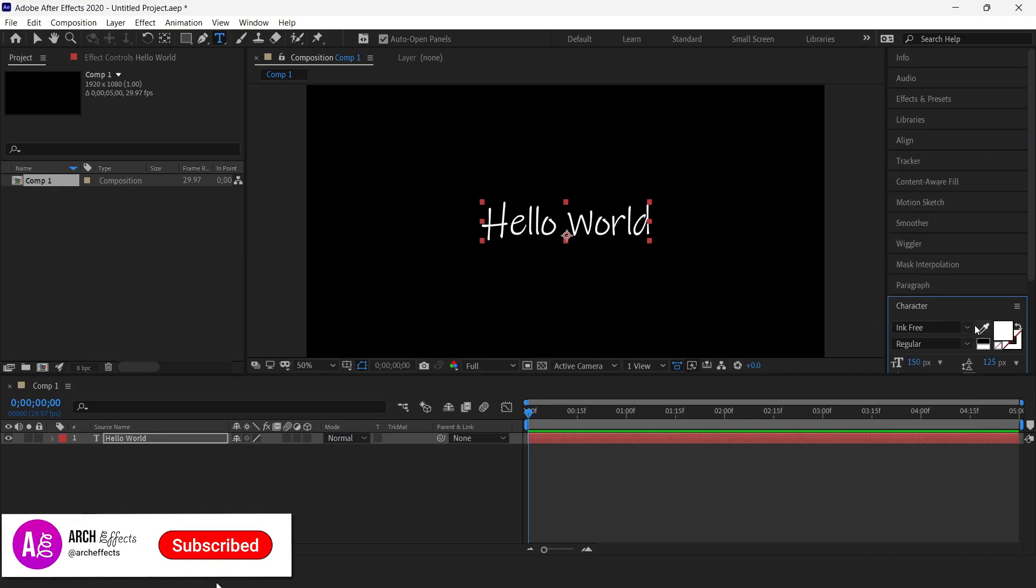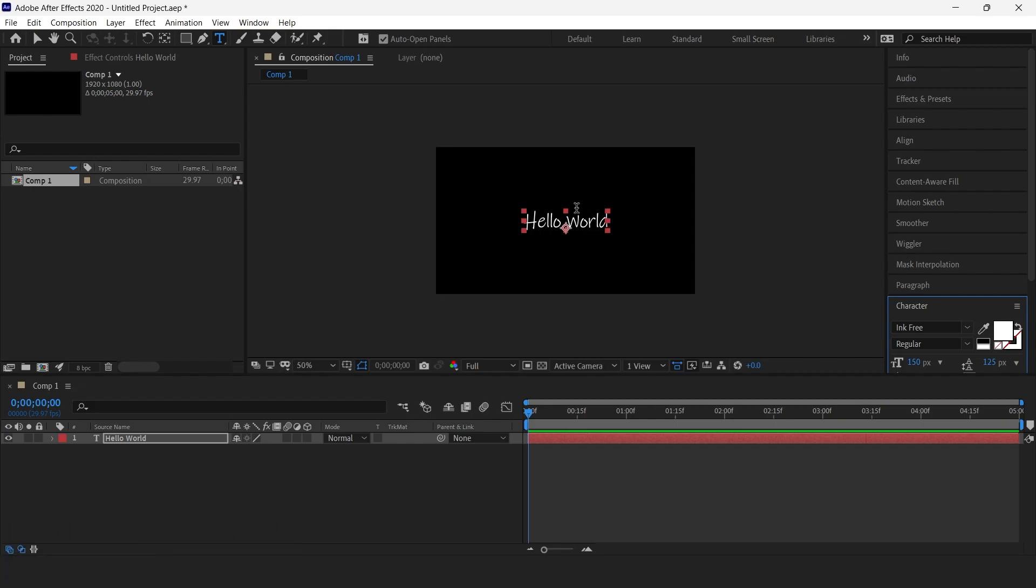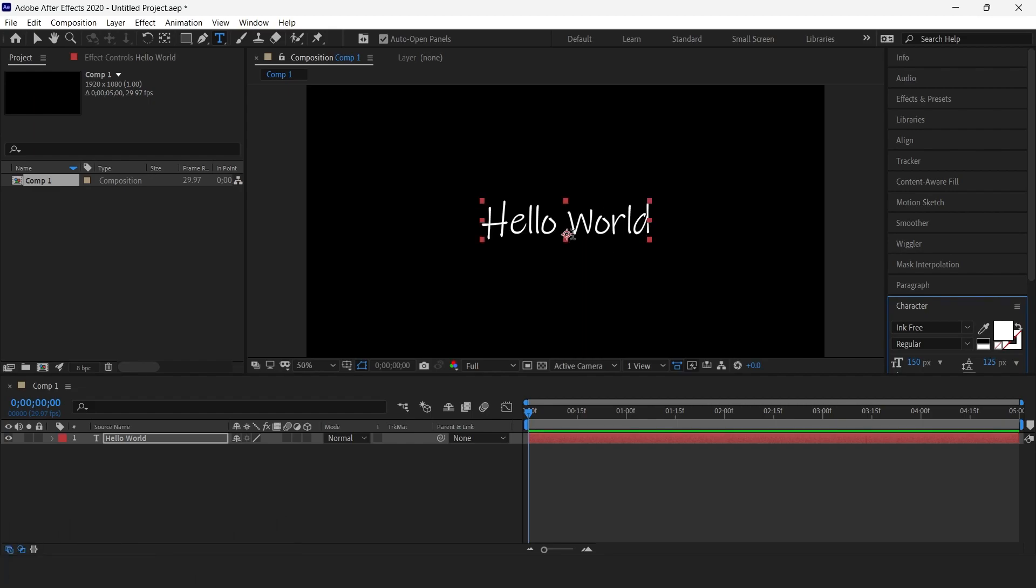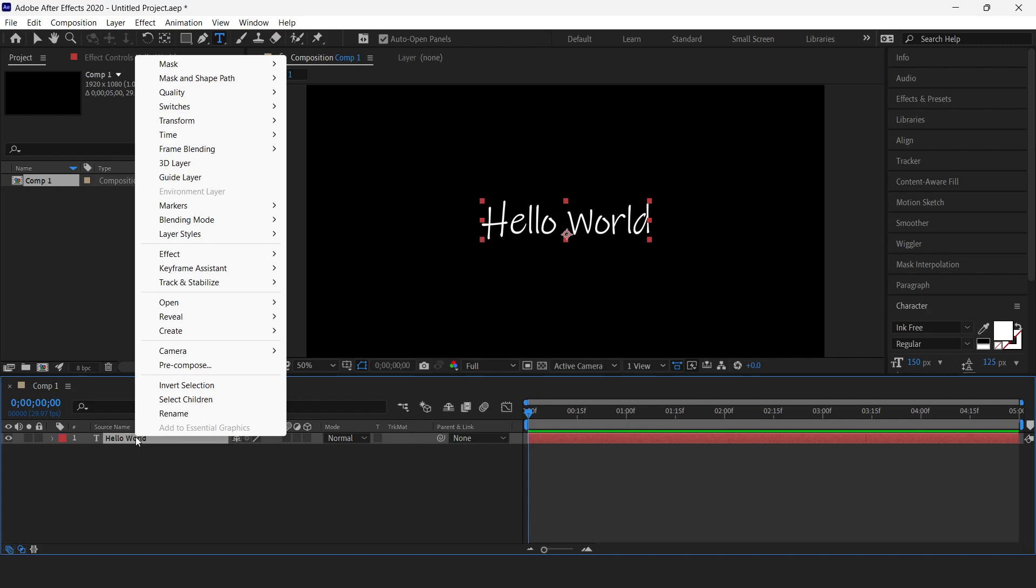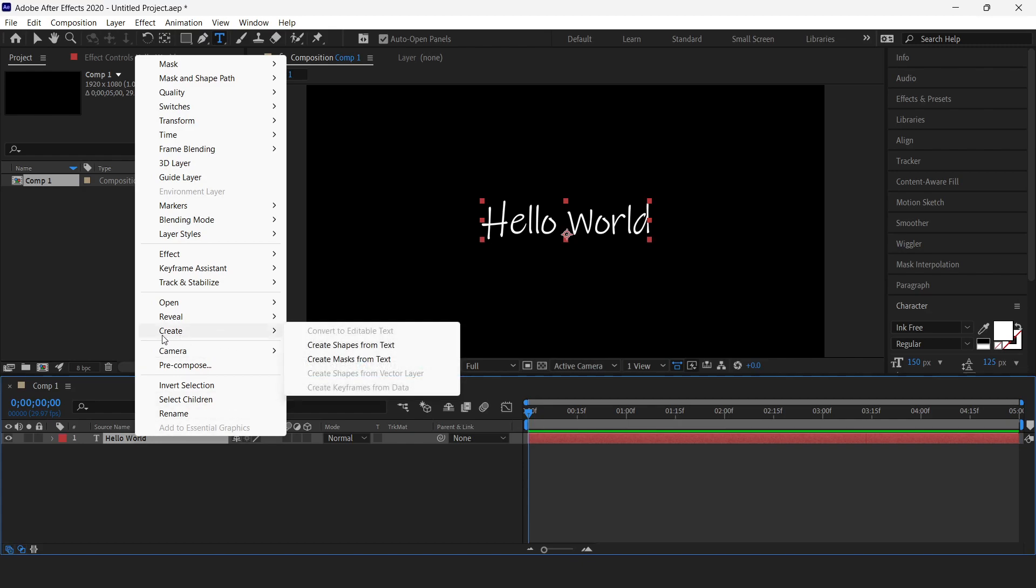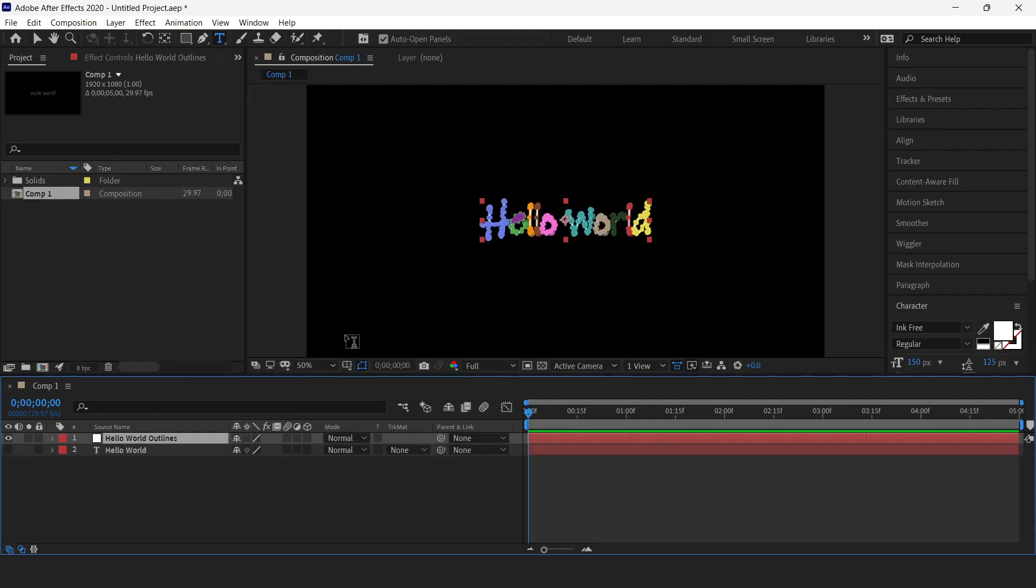Once we are done with this step, we are going to convert this text layer into mask. To do that, we are going to right-click here and click on Create, and then we'll click on Create Mask from Text. There we go, our mask is created.